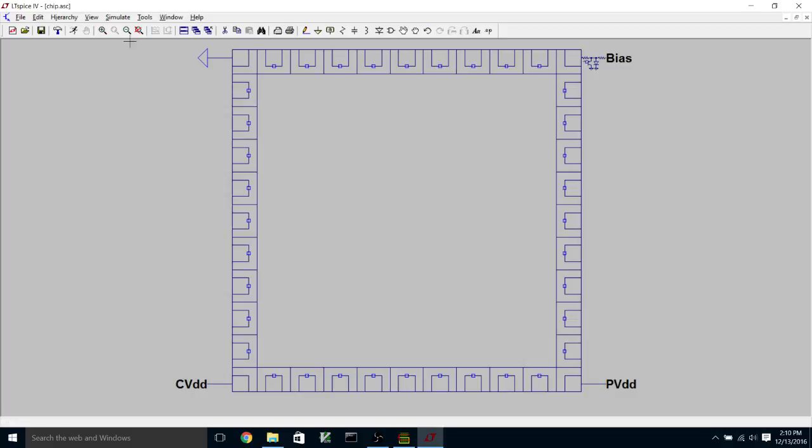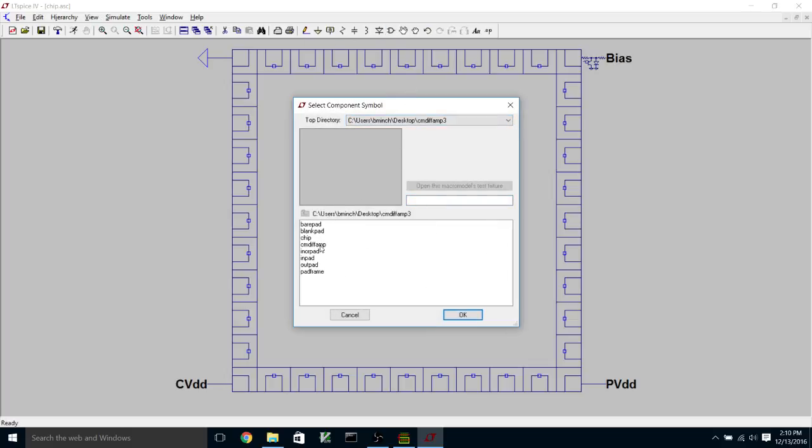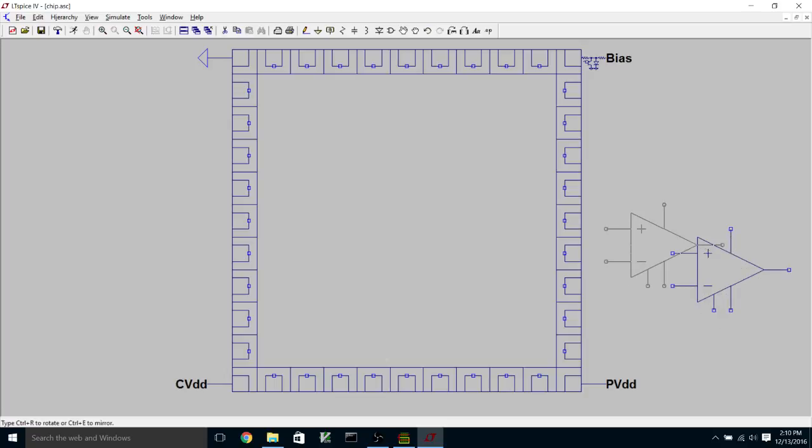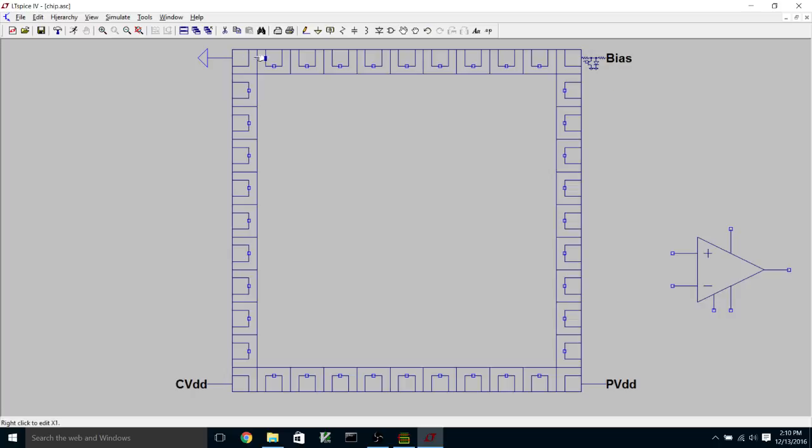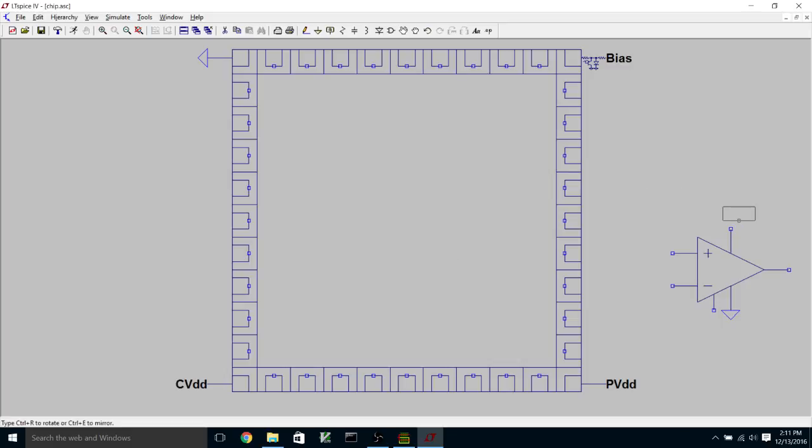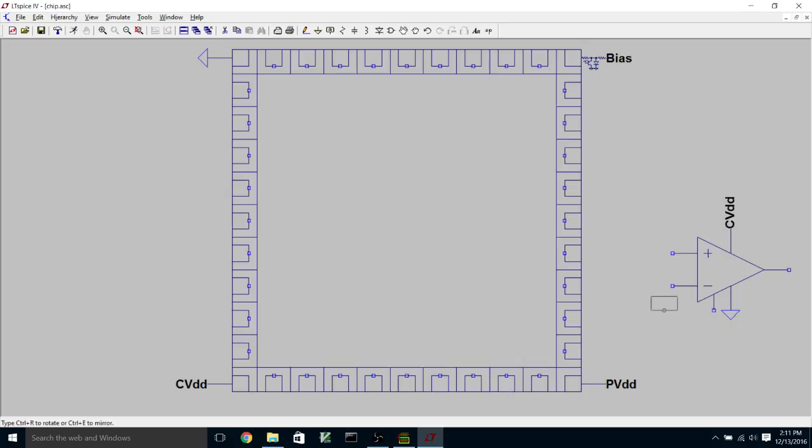What I'm going to do is instance my current mirror differential amplifier symbol over here and hook it up to pads and to various nets here: chip VDD, bias, and ground. I'm going to make a ground connection to the negative rail, a connection to CVDD the positive rail, and a connection to bias for VB.